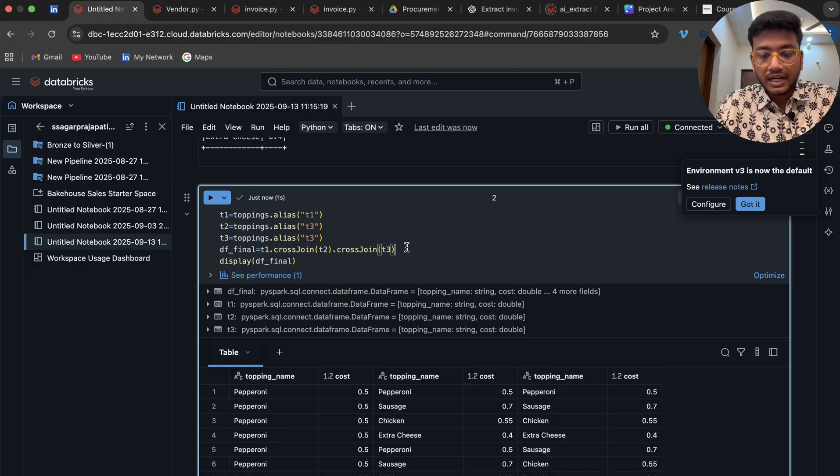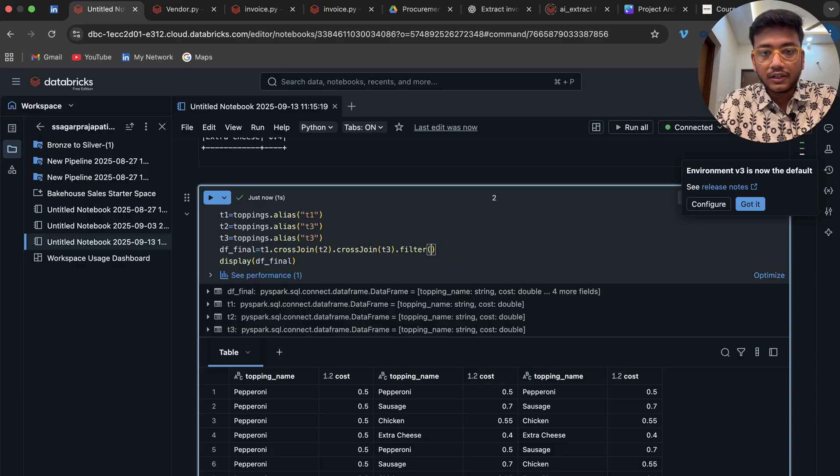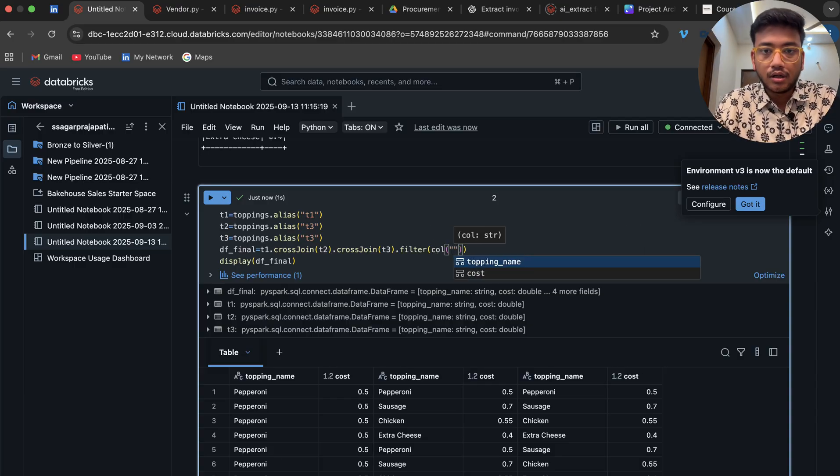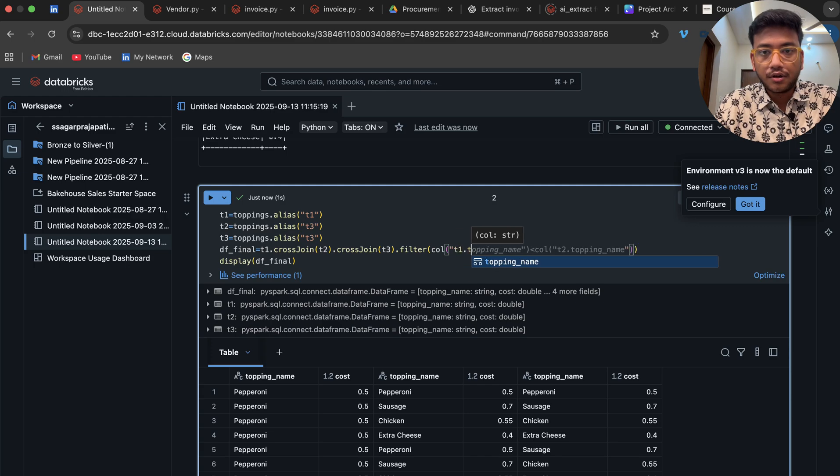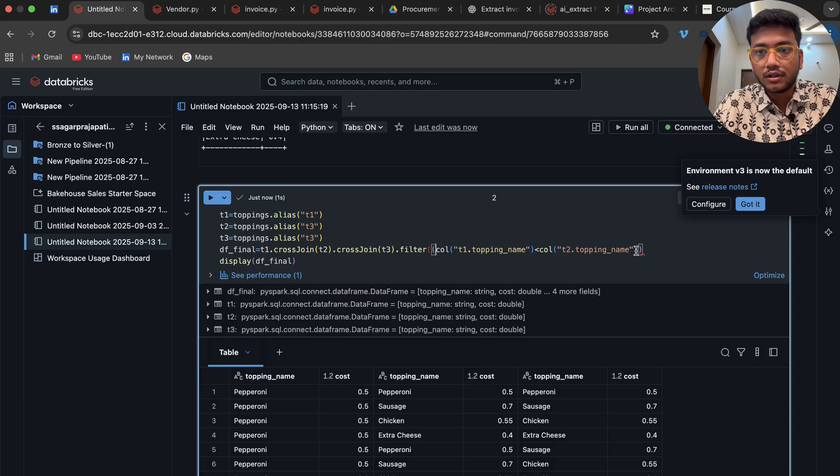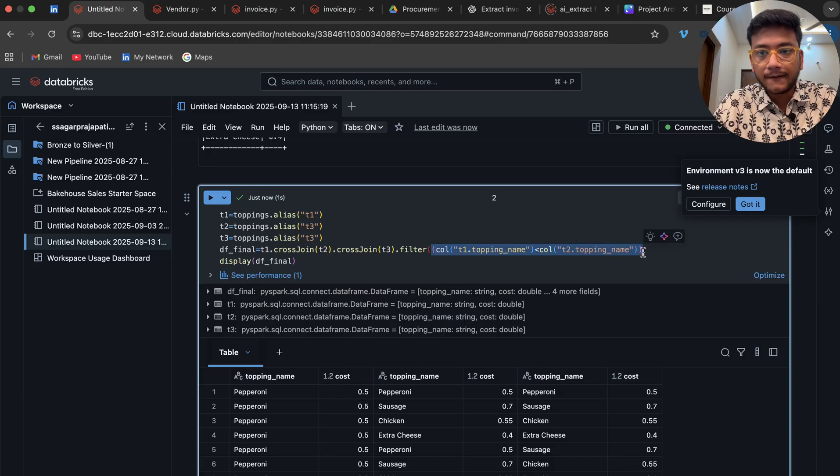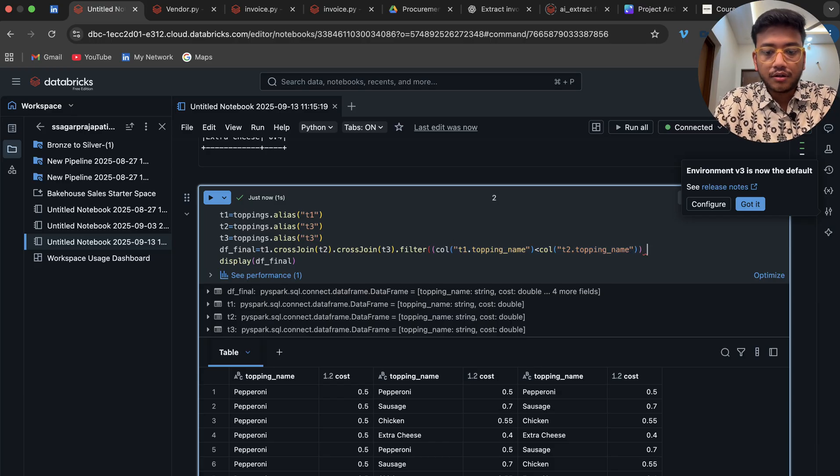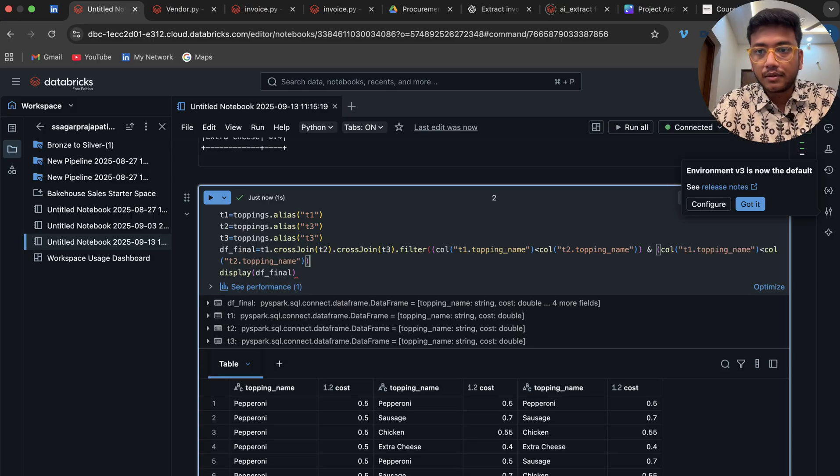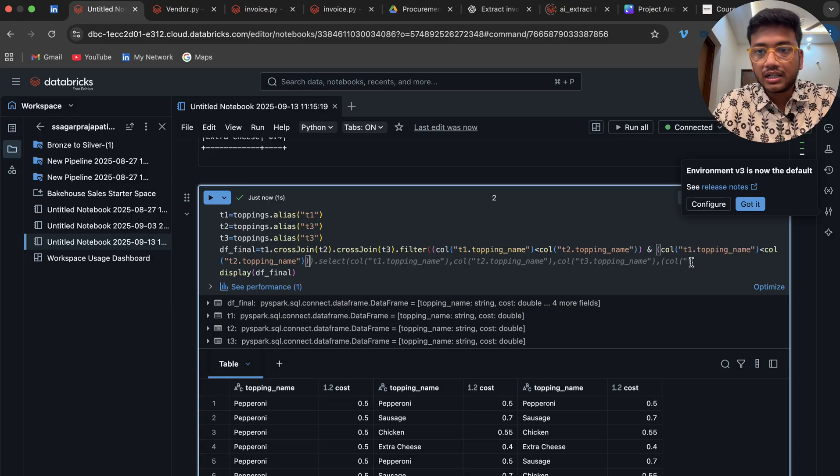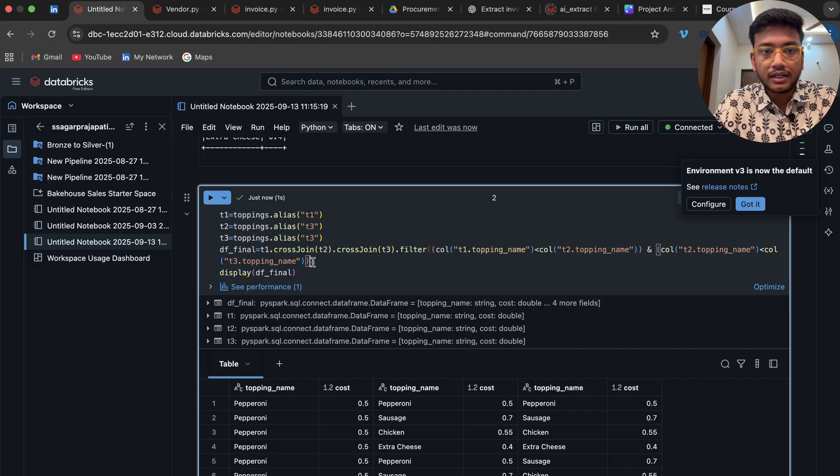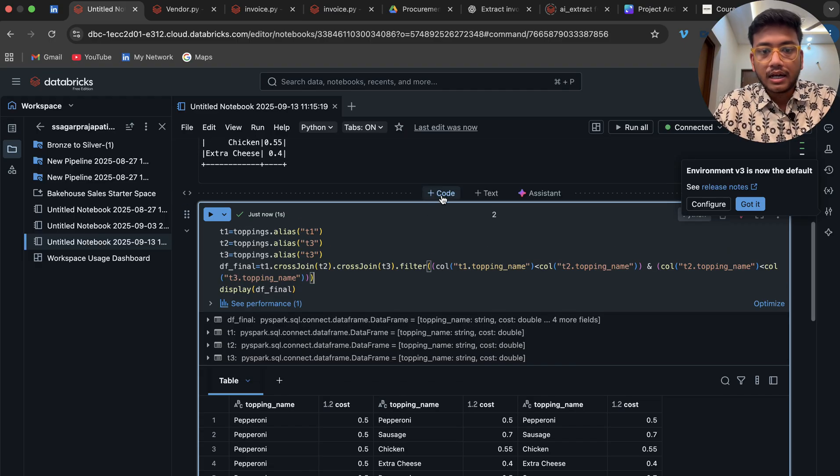With that, what I'll do is put here a filter and write call of t1.topping_name. This is the one condition I have put. I'll copy the same thing, put it here in the where clause. Copy and paste the same thing, and instead I'll just put here t2 with t3. Save it.